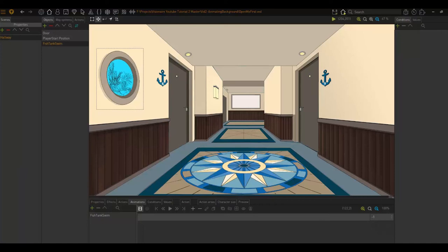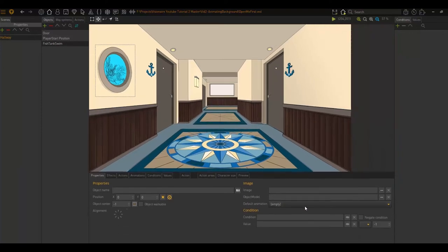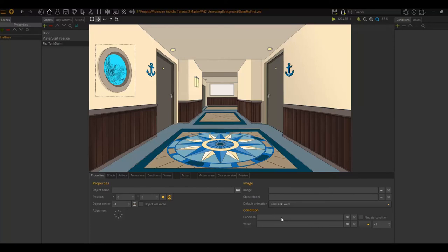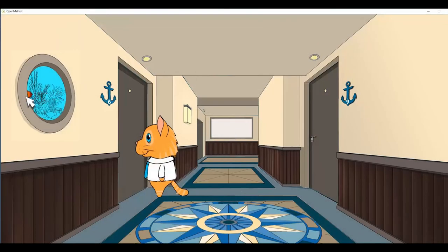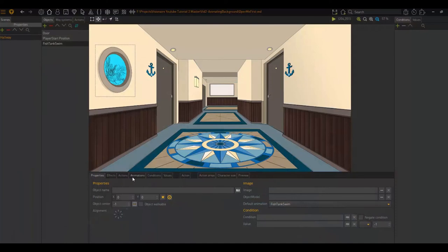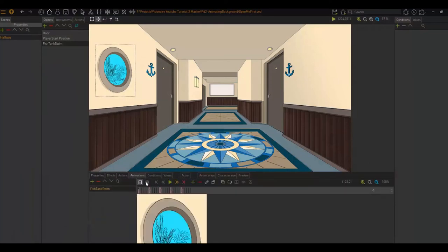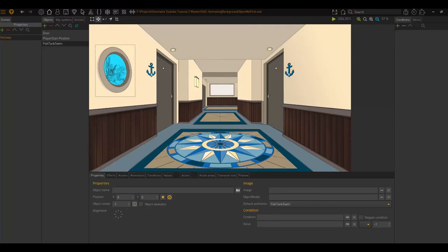So first we'll look at the default animation. Click on the object, go to your properties page and here we have a drop down called default animations. I'm going to choose my fish tank swim. Now this means that the animation will play as soon as the scene starts. And there we go. I can see my little fishy animation has started playing. And because I chose infinite, it continually plays.